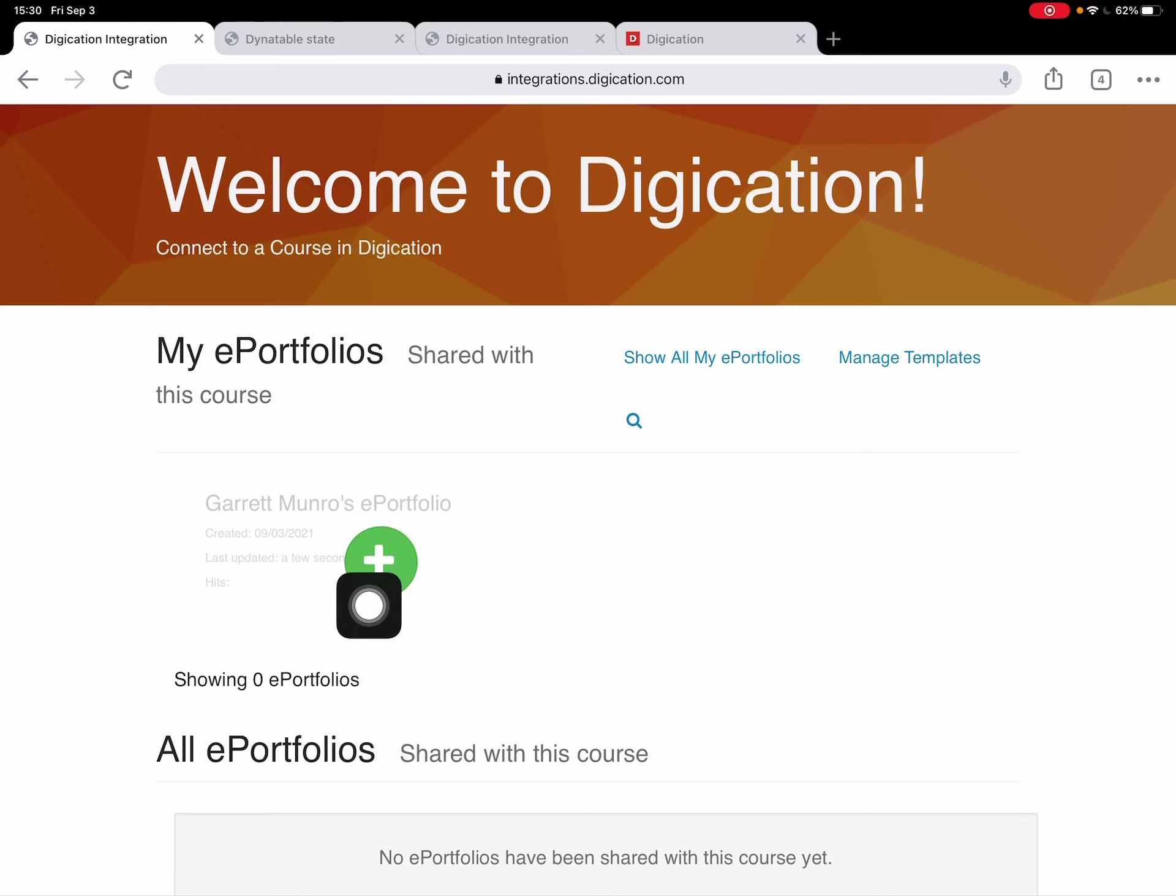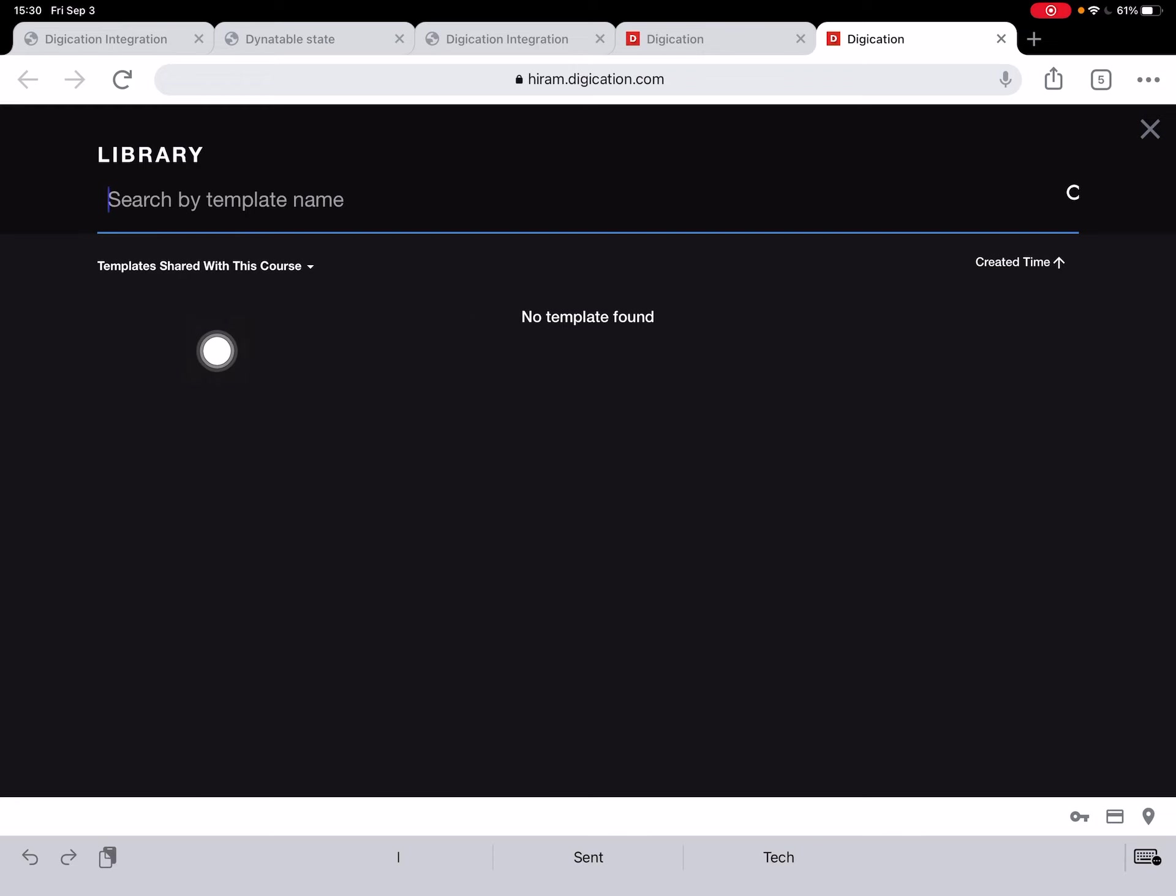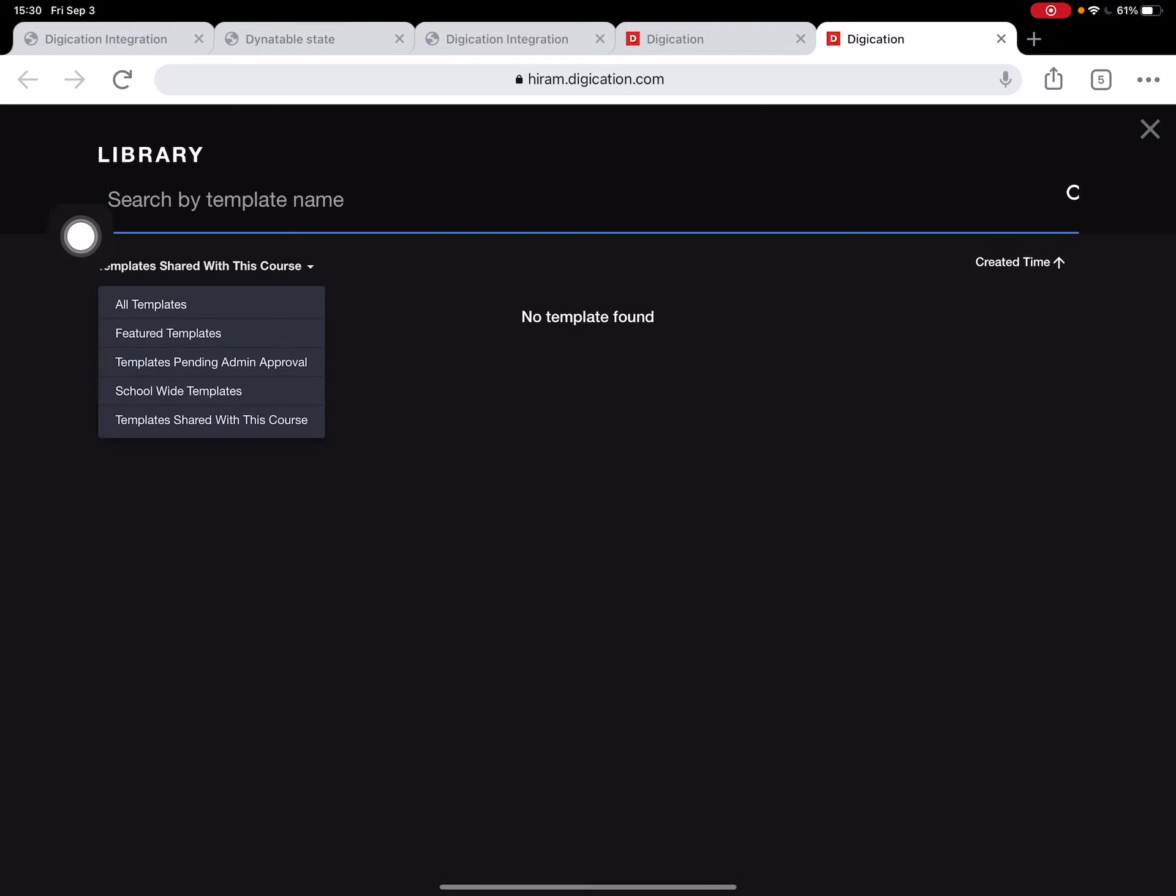So I'm going to hit this green button. The green button is used whenever I create a new ePortfolio. I tap on it, it opens a new tab here, and then I'm going to look for a template that's been shared with this course. In this case there's no template shared with this course, so I can tap on this menu and open up and search all templates.